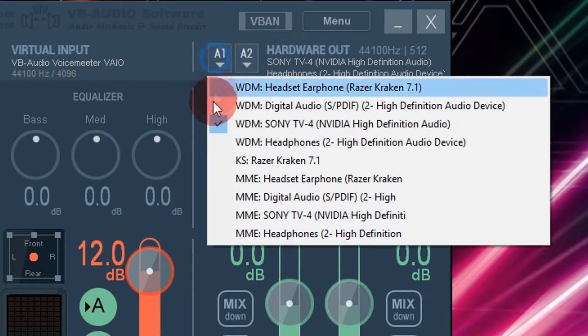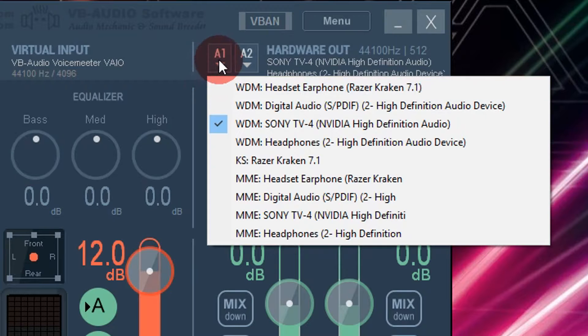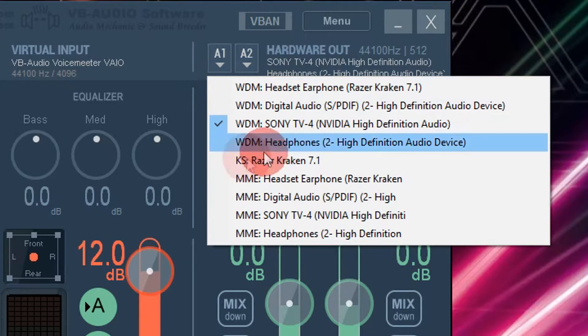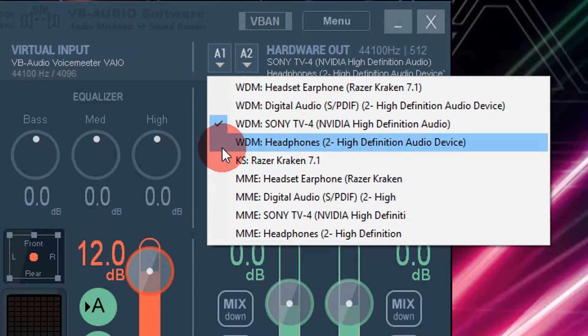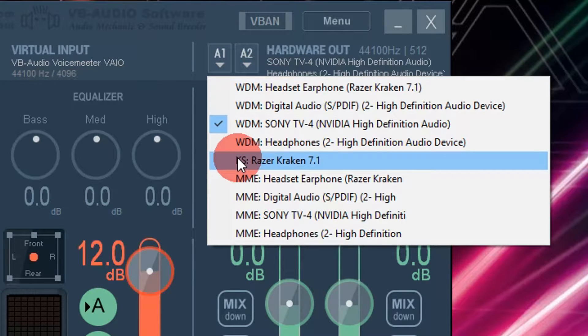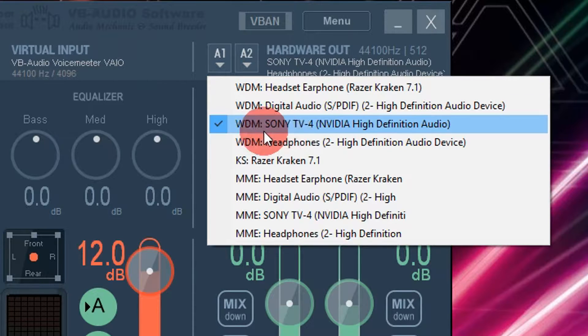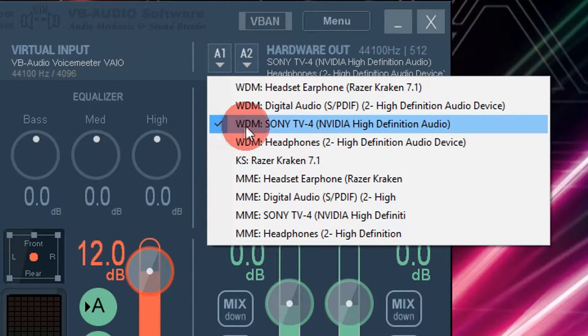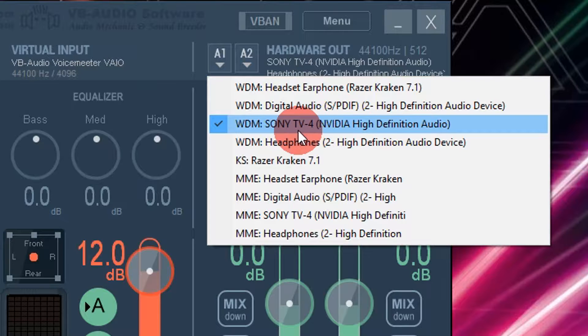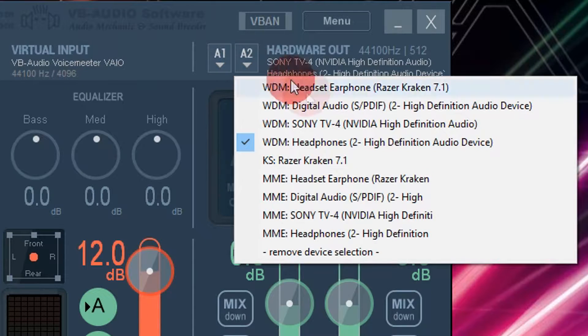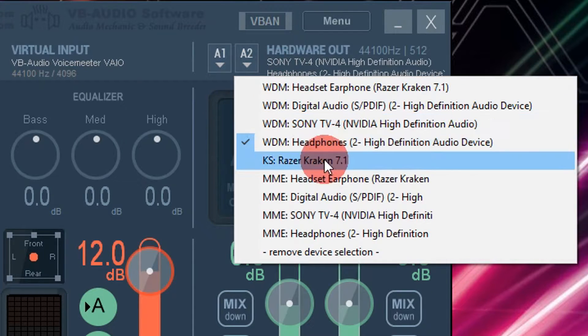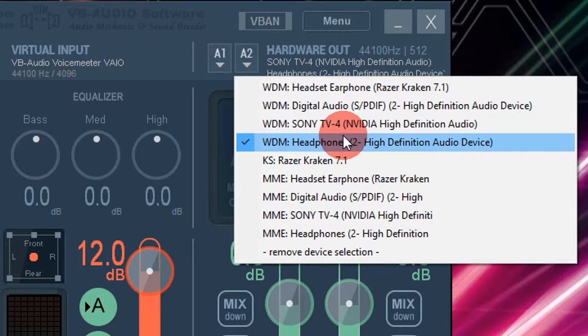So A1 is the audio device number one. So for example, I am running on my TV as my monitor so it detects that already. So I chose my TV and the second thing is my headphones which I'm listening to right now as I'm doing this tutorial.